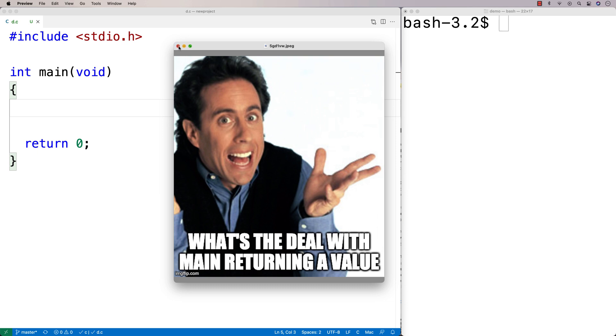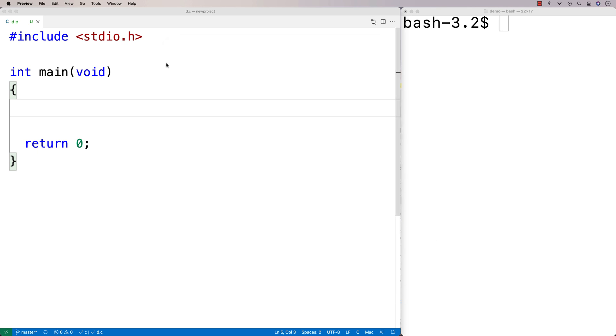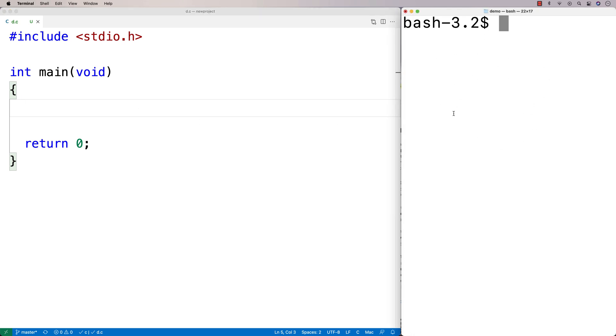The deal with main returning a value is it's actually going to return that value essentially to the terminal, to the shell that is using our program. And the shell might use that to detect whether an error has occurred with our program.